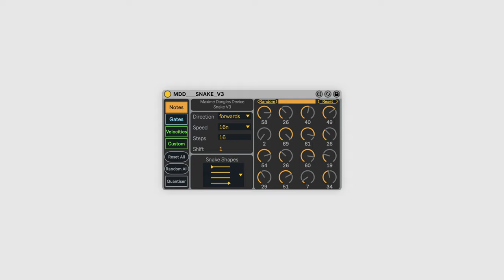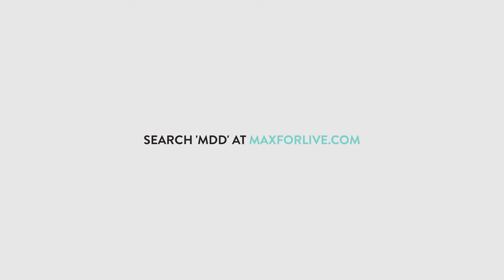So you can see that MDD Snake is a formidable tool for coming up with ideas. It's also only one of a handful of really great sequencers available, so I'd encourage you to explore what's available under the sequencer section at maxforlive.com. I'll include a link directly to MDD Snake in the description.